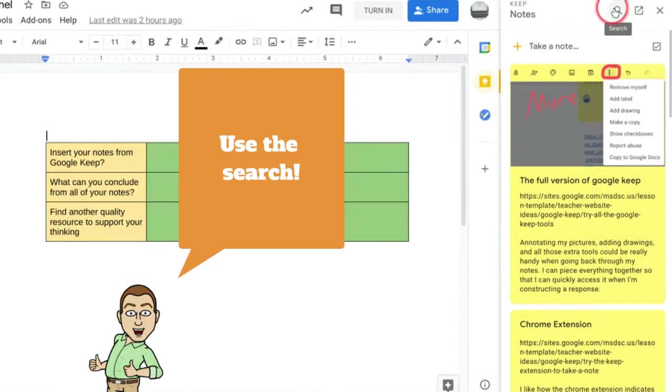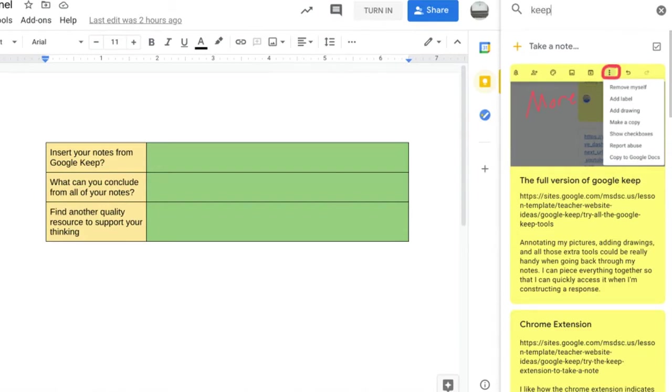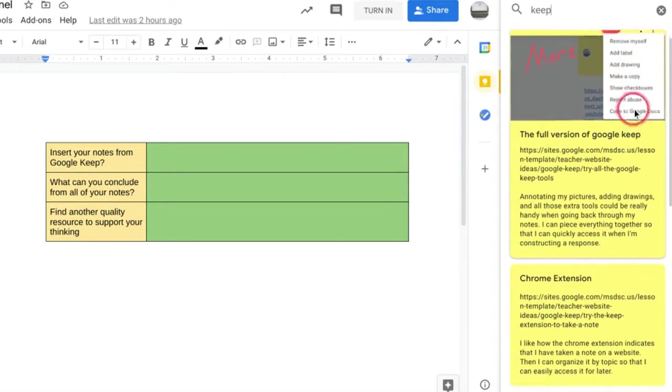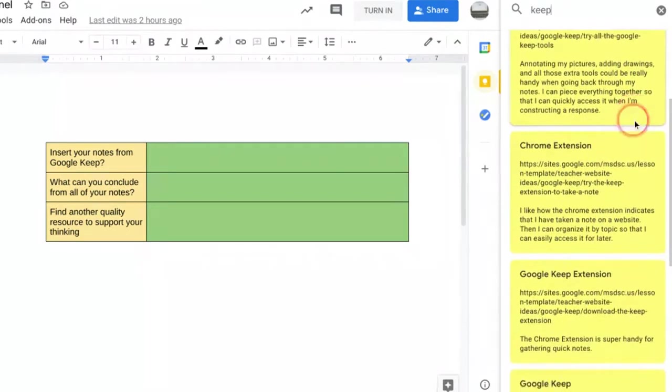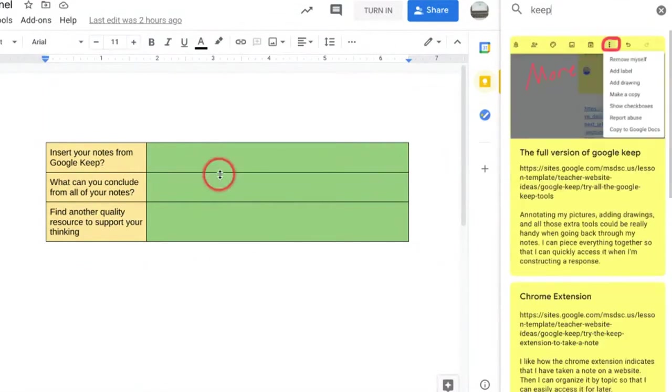And if you want to refine your search a little bit to help you narrow down what you're actually looking for, if you use Google Keep a lot, this can get really full and busy. So I can narrow down what I'm looking for. Since these notes are about Google Keep, I'm going to search the word keep. And then any of the notes that have Google Keep in it will appear right here.